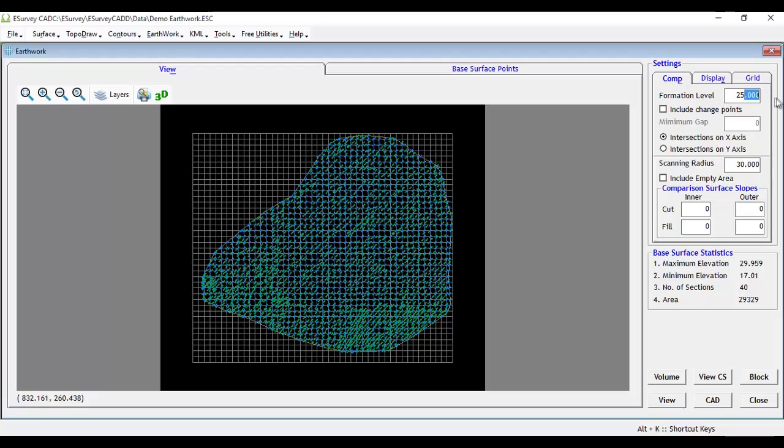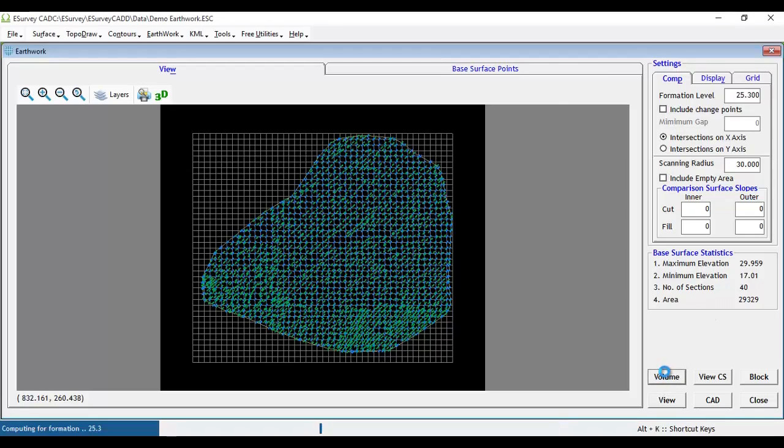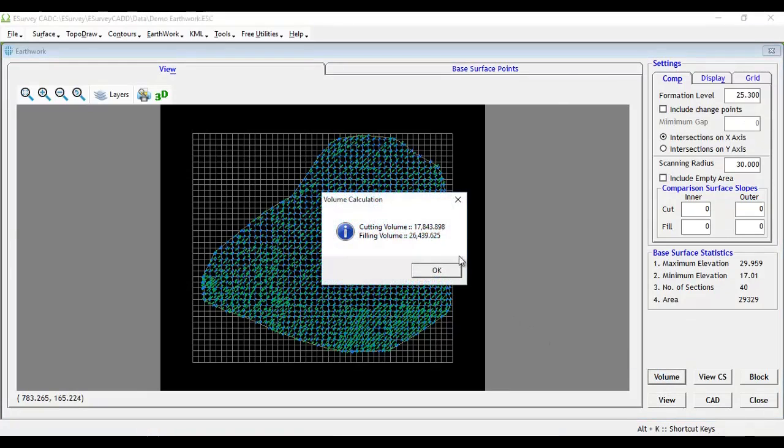If you want to find out volume at 25.3, change formation level and click on the volume button to get the revised result. The volume calculation result is a summary of the computation.